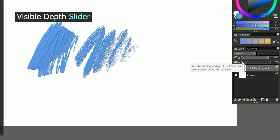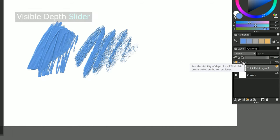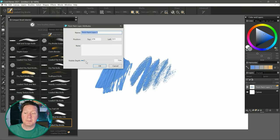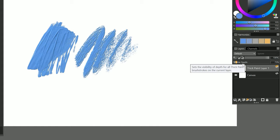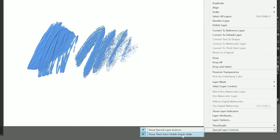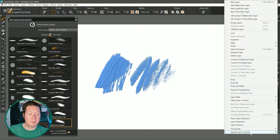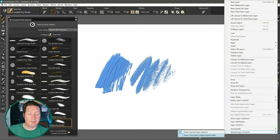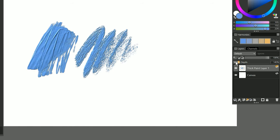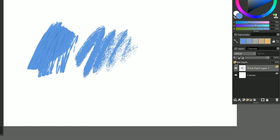Another useful enhancement is that a visible depth slider has been added to the Layers panel. Rather than going to the Layer Attributes to increase or decrease the paint depth, you can now access that directly from the Layers panel. If you don't find this slider useful, you can go to the Layers panel options. Under Special Layer Controls, you can uncheck Show Thick Paint Visible Depth Slider. Personally, I really like it there, so I'm going to go ahead and show it. If I increase the visible depth of that layer, you can see it gets thicker, and if I decrease it, then you can see it gets thinner.